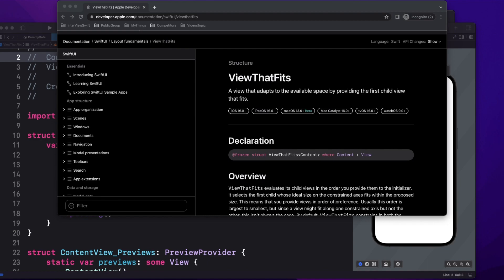Basically, in ViewThatFits, we can tell the system that if a definite space is available, take a particular view, else use some different view.